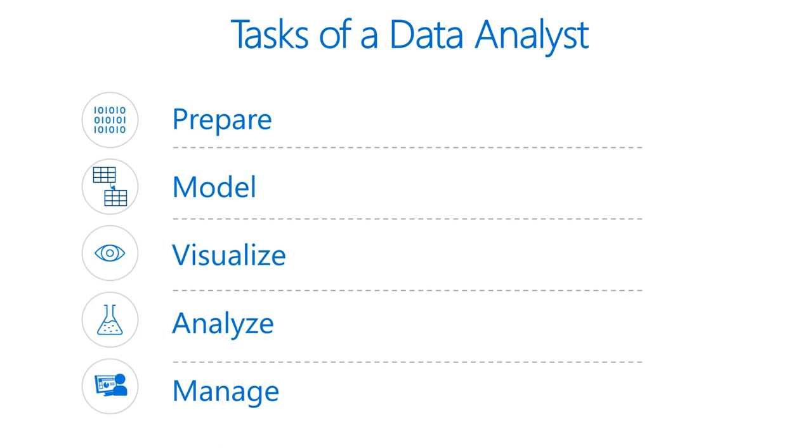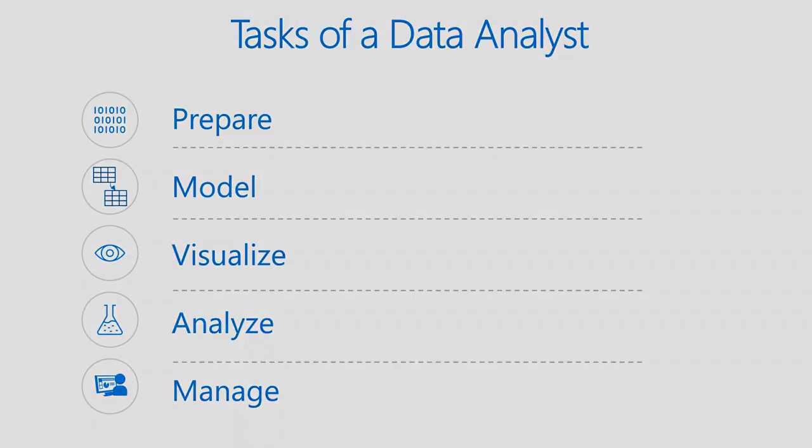Lastly, we have manage. There are different components in Power BI, including report dashboards, workspaces, datasets, and much more. As a data analyst, you are responsible for the management of these Power BI assets, sharing and distributing items like reports and dashboards, and ensuring the security of Power BI assets as well.